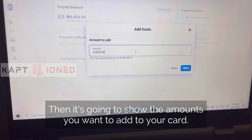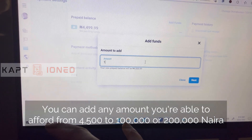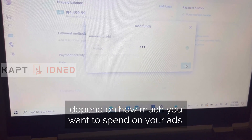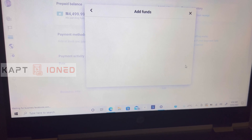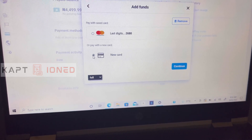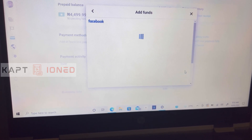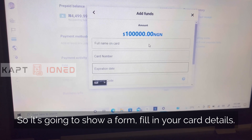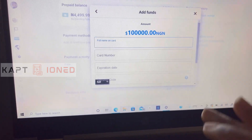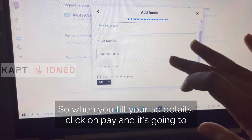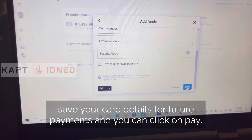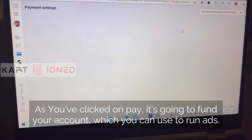Click Next. It's going to show the amounts you want to add to your card. You can add any amount you can afford — from 45 to 100,000 or 200,000 Naira, depending on how much you want to spend on your ads. Then click on New Card and Continue. It's going to show a form — fill in your card details. When you've filled in your card details, click Pay. It's going to save your card details for future payments and fund your account, which you'll use to run ads.